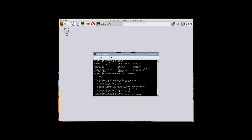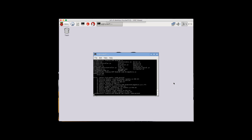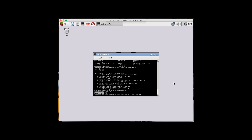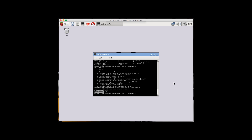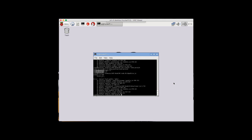Hit enter and give it a few seconds — it takes a while, similar to the node-git install. Wait for the loading wheel. Once done, run node BridgedCore.js again and you'll see another missing module: mdns. So run npm install mdns and hit enter.